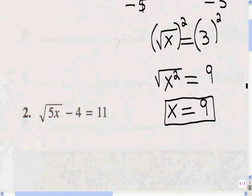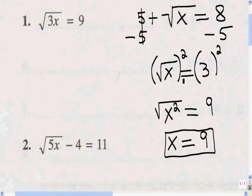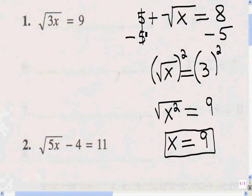So x equals 9 — that's my answer. To get rid of the radical, I square both sides. That square is applied to the radicand, which gives me x squared, and the square root of x squared is x. So the first step in solving a radical equation is to isolate the radical — get rid of any numbers next to it. After isolating the radical, I square both sides of the equation, which gives me x squared. Then I find the square root of x squared, which is x, and that leaves me with x equals 9.